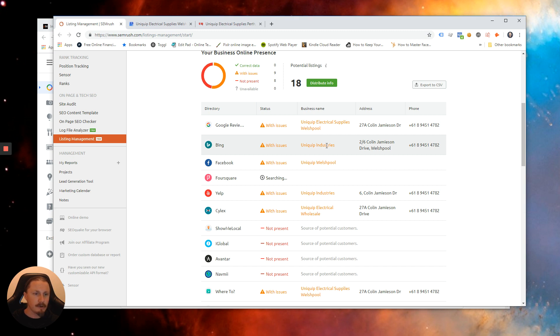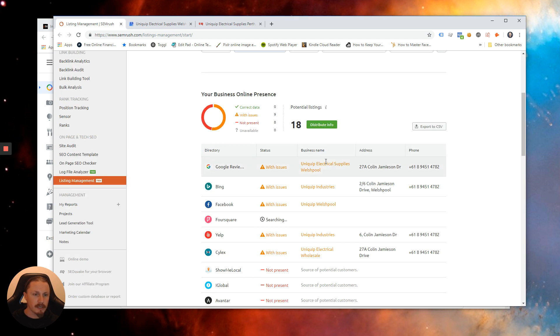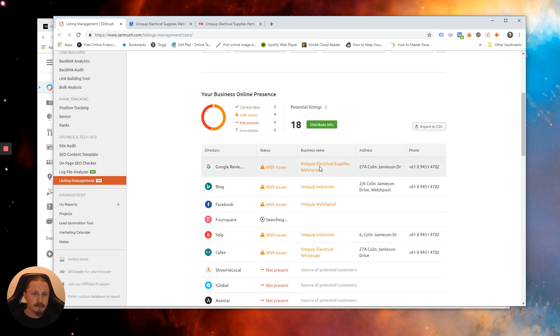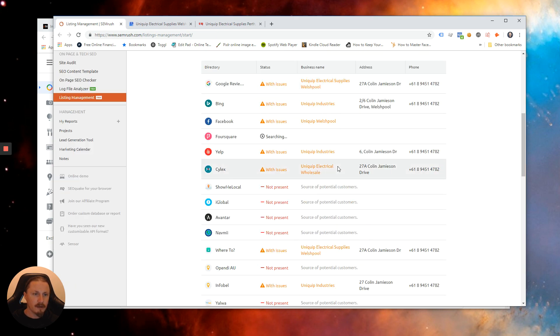So ideally we want them all to be the same, and in this case it's due to the fact that this business actually rebranded from Uniqip Industries to Uniqip Electrical Supplies.